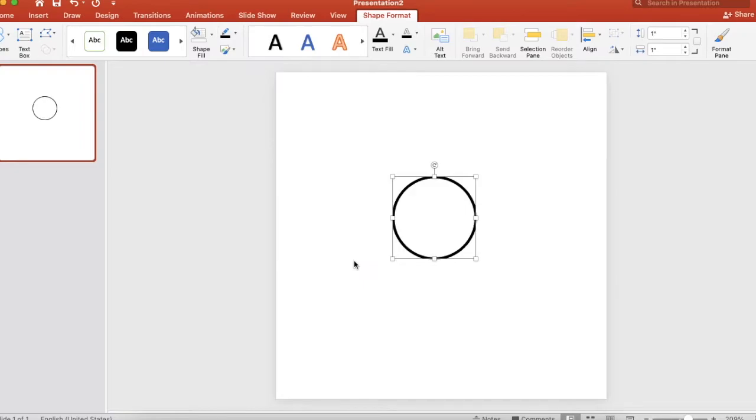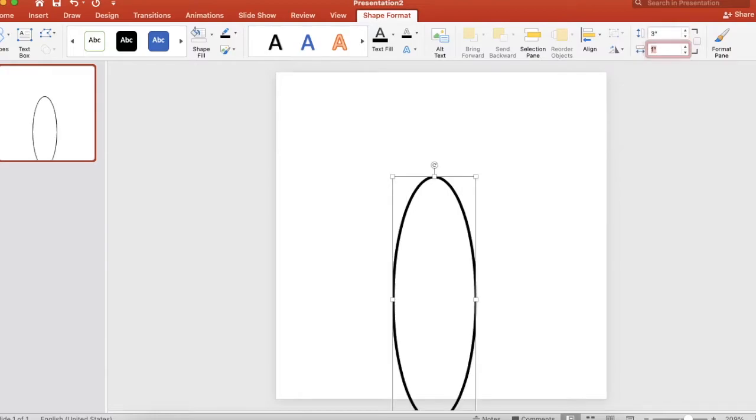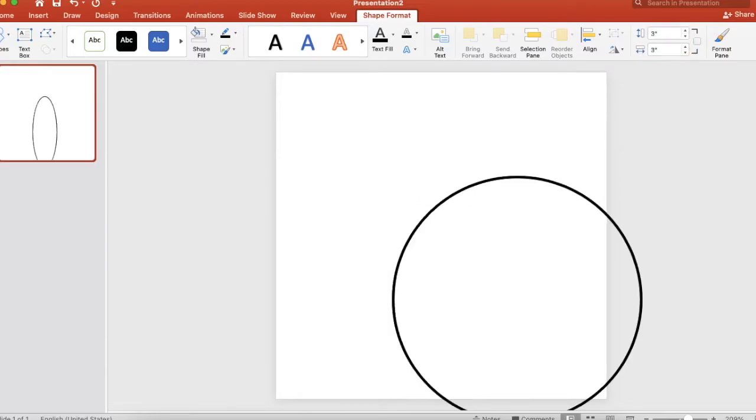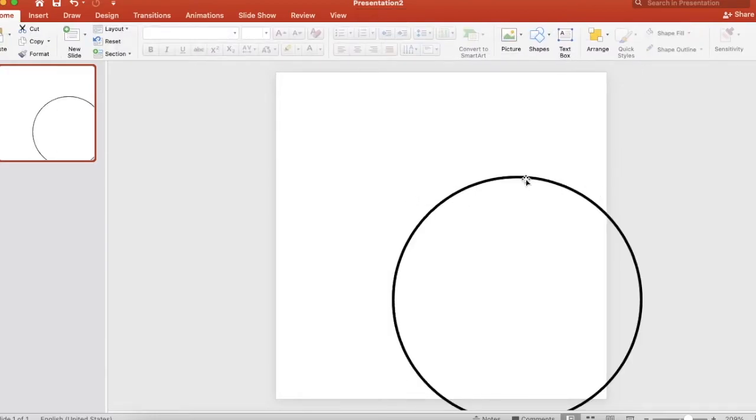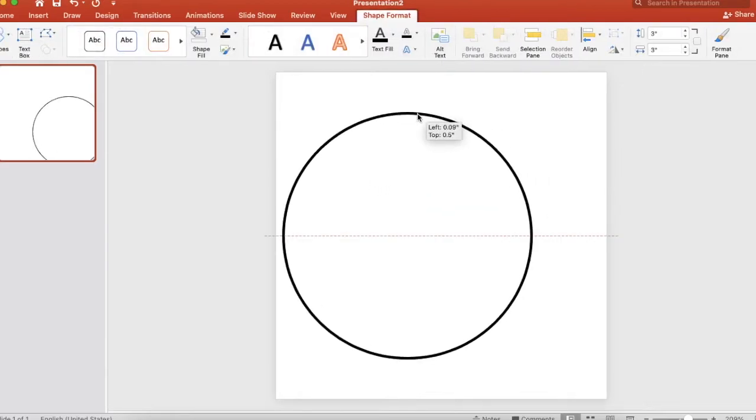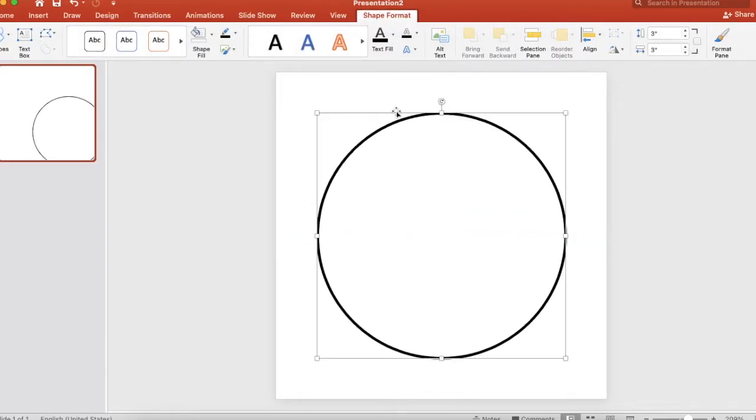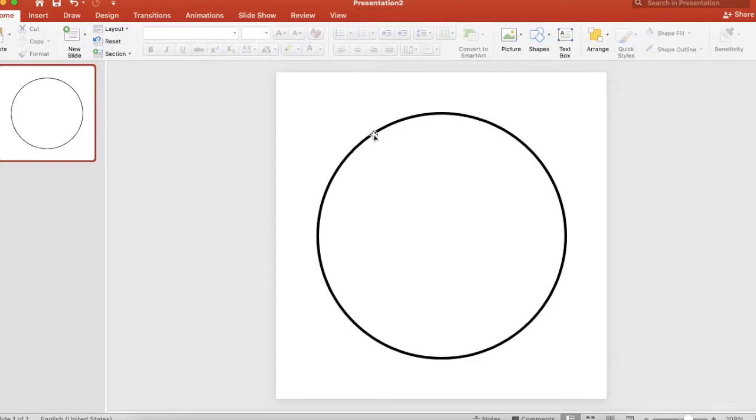All right, now obviously that's really small, so over here on the right-hand side, let's go ahead and make it a 3 by 3 circle. It'll fit nicely on here so we can see it.